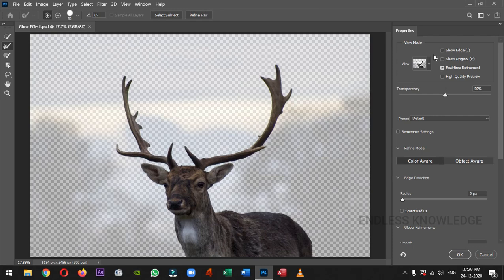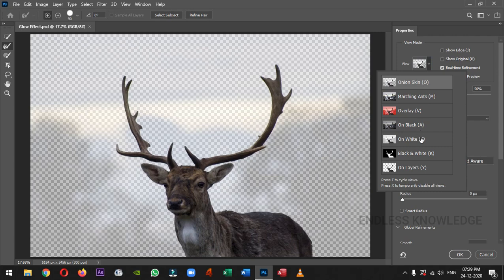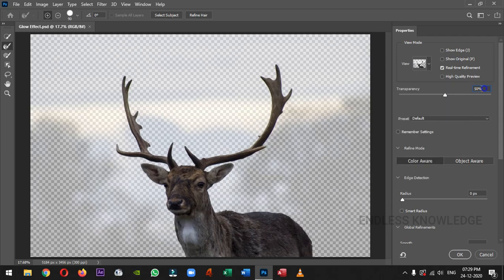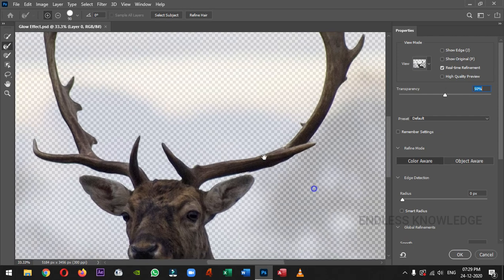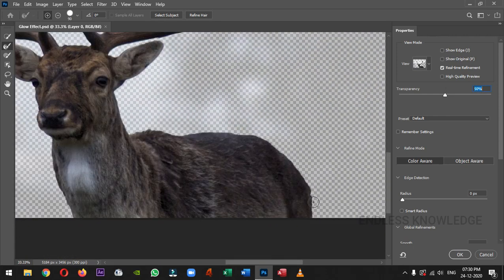Once the properties open, we can select a convenient view mode, like onion skin, on black, or on white. Select the transparent view mode. If we want to use the Refine Edge Brush Tool, select the shortcut key. We want to select the Subject Edge. Just add the subject, zoom the subject, and refine the edges.